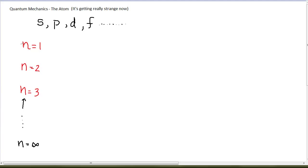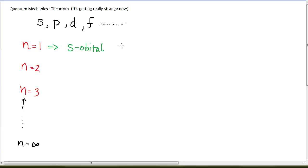Some of the orbitals in an atom have n equals 1, some have n equals 2, some have n equals 3, and so on. The orbitals that have n equals 1 are very restrictive — the only orbital that can have n equals 1 is a spherical s orbital. When n equals 1, an electron has no choice but to live in that spherical s orbital. We call it the 1s orbital, writing the number 1 for the value of n and the letter s for the orbital type.